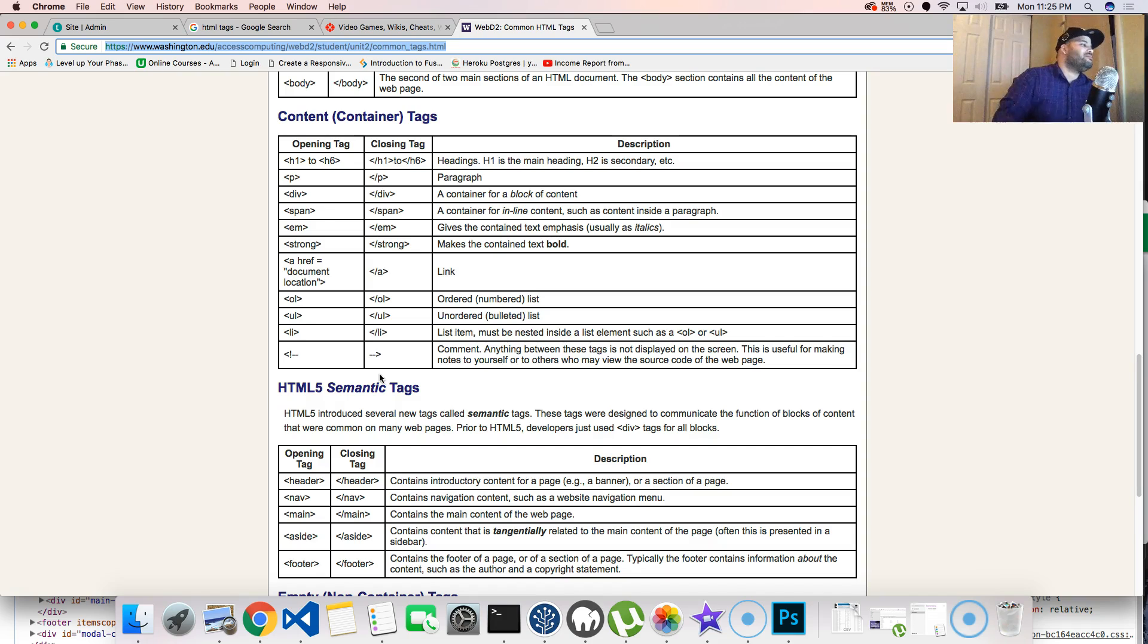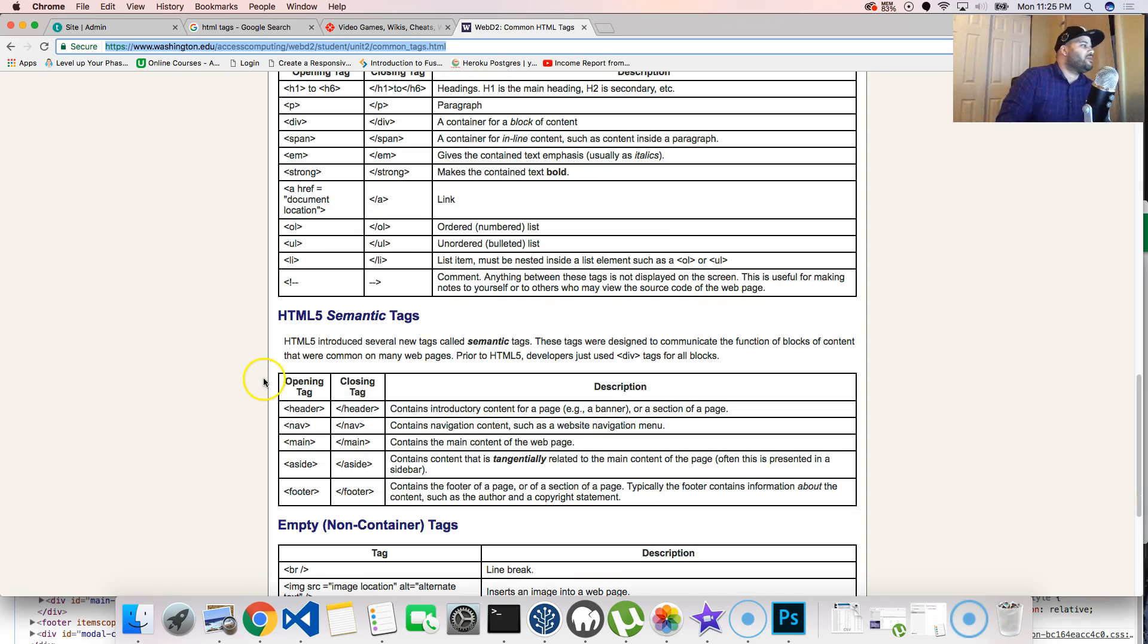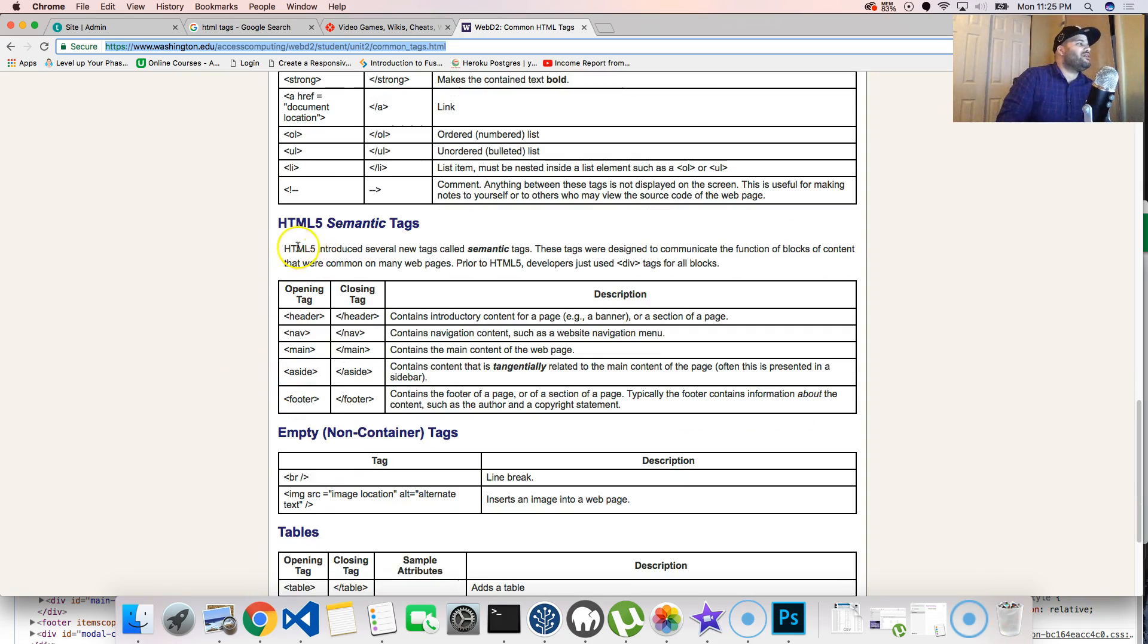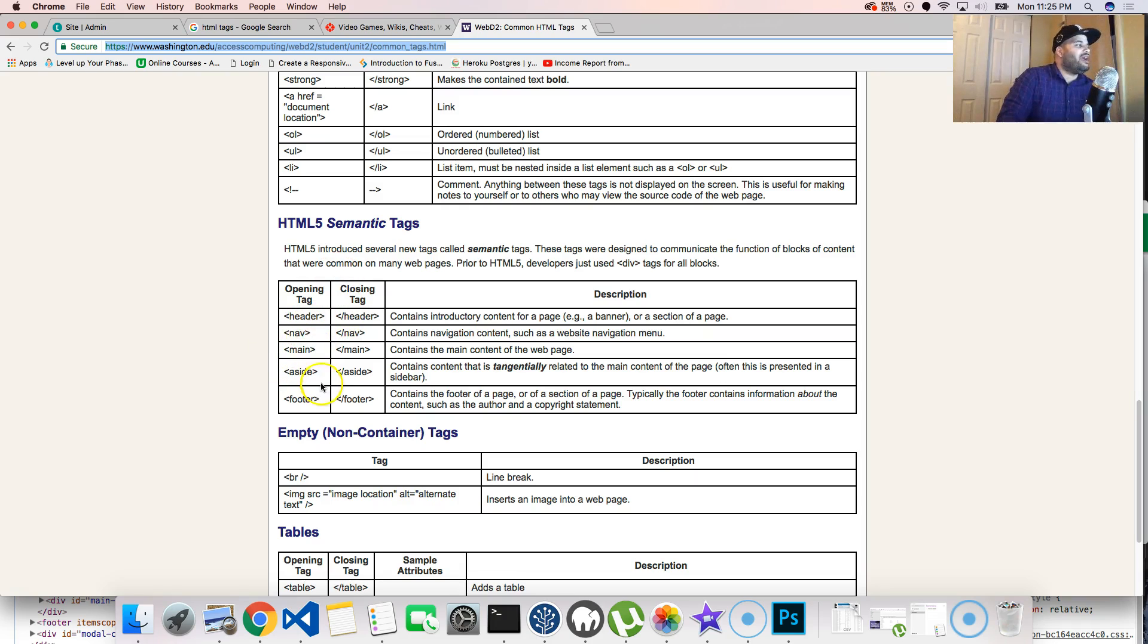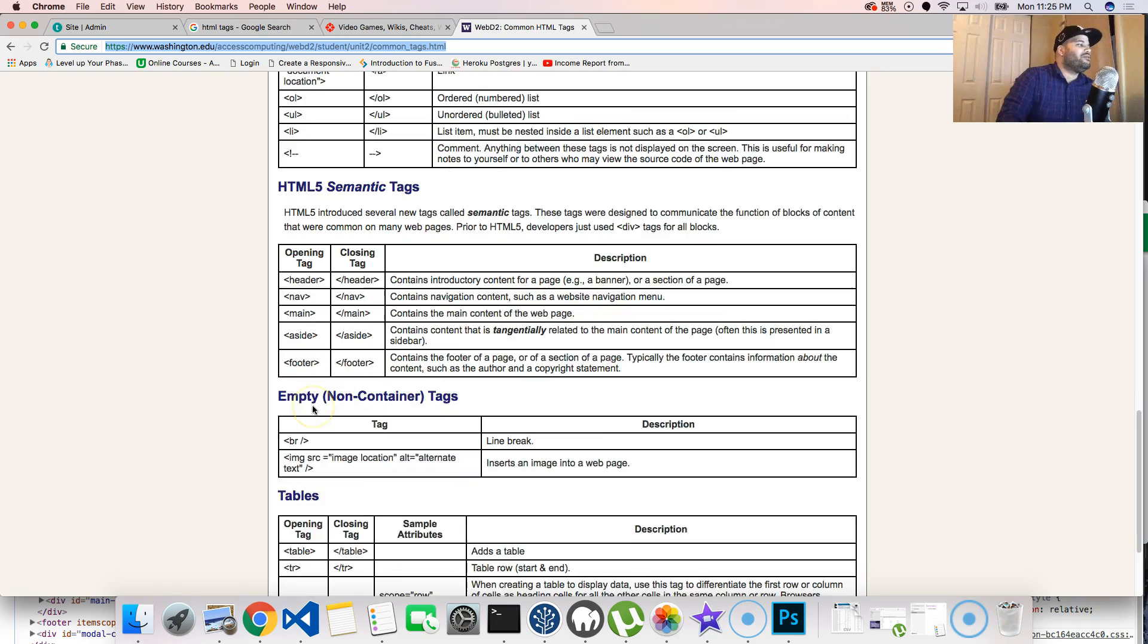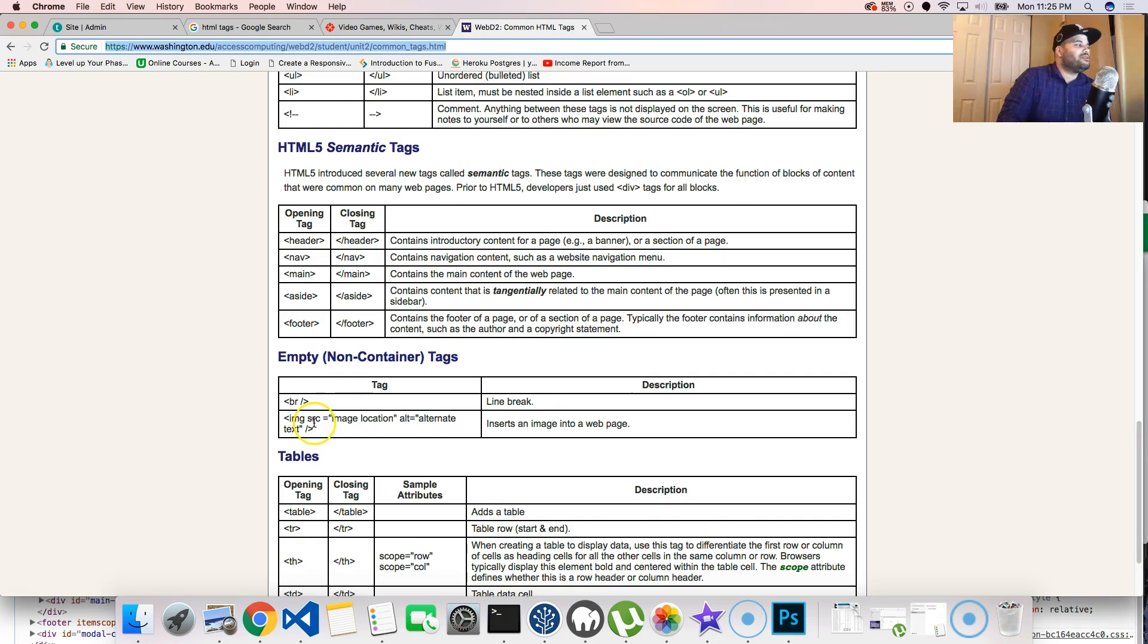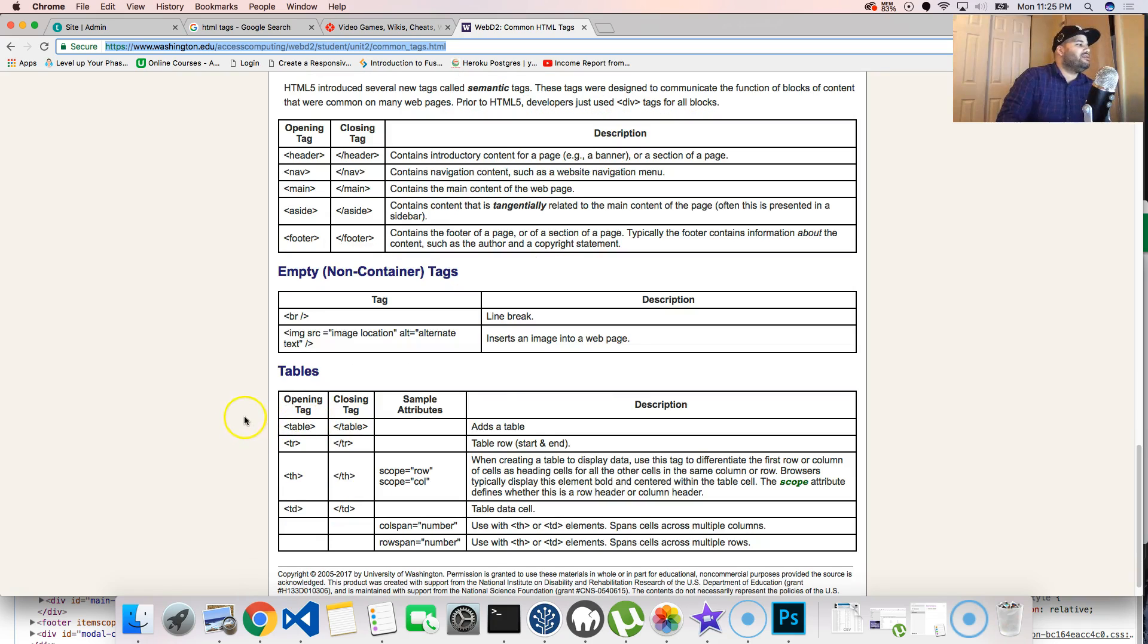So basically that's it. And definitely you got the HTML5 semantic tags, which are the header, nav, main, aside, footer. Then you have the empty tags, which are breaks, images.